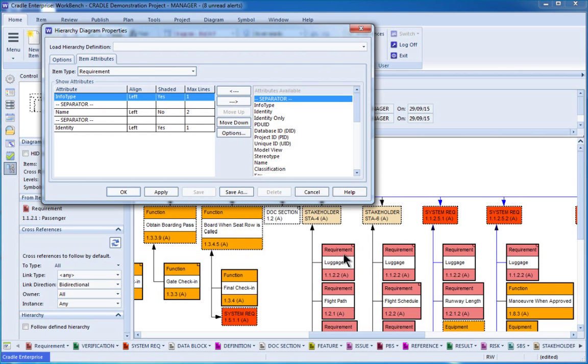So looking here, we've got requirements. This one's named luggage, and it has an identity of 1.1.2.2a, and the 'a' indicates a draft in this case.